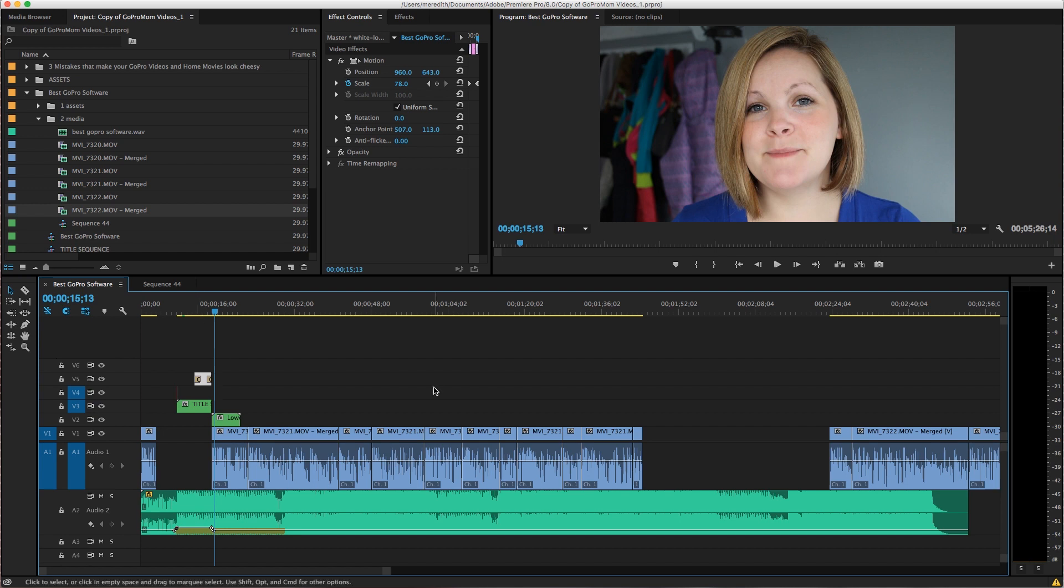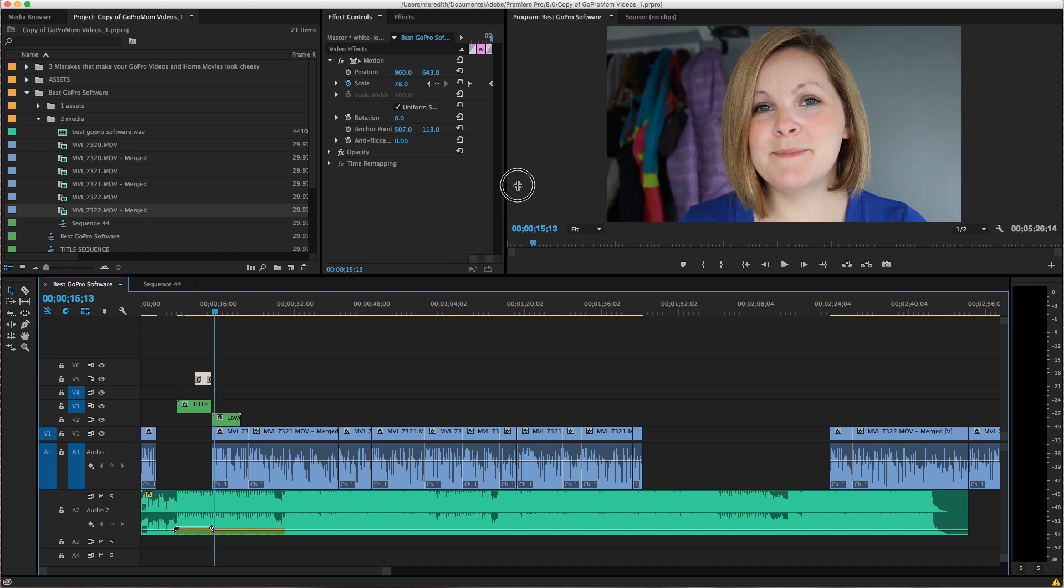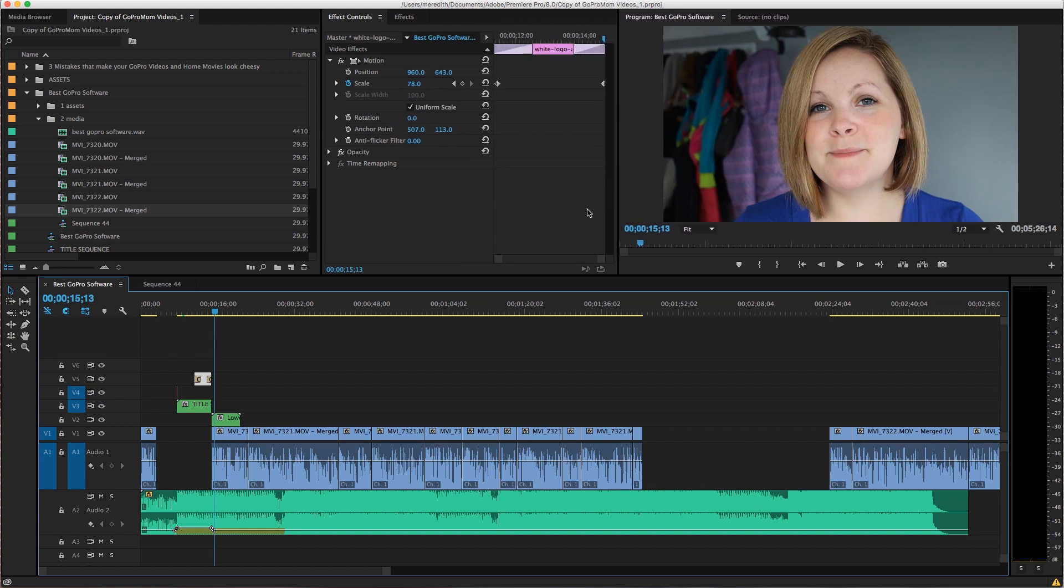So I just want to give you a little bit of a peek at what Adobe Premiere Pro looks like. There are basically unlimited options as far as features and things that you can do with your footage. It's a professional video editing software.